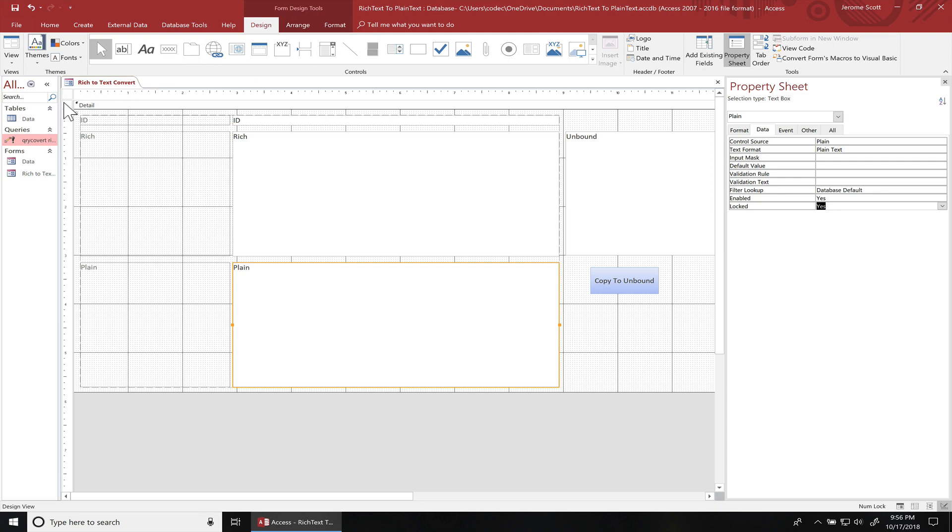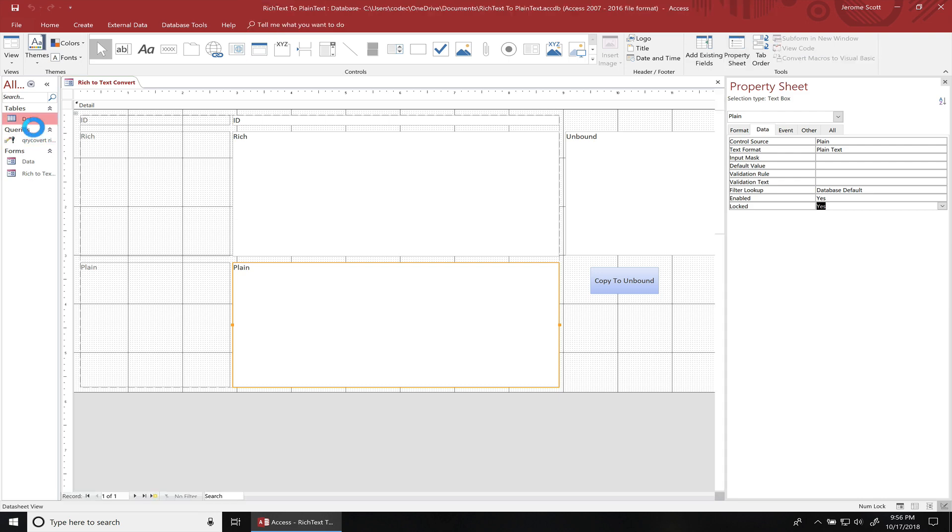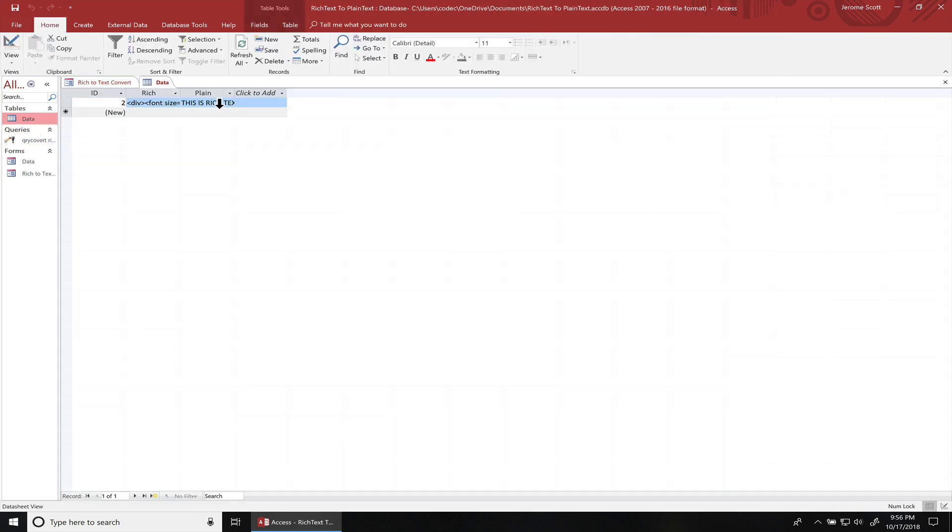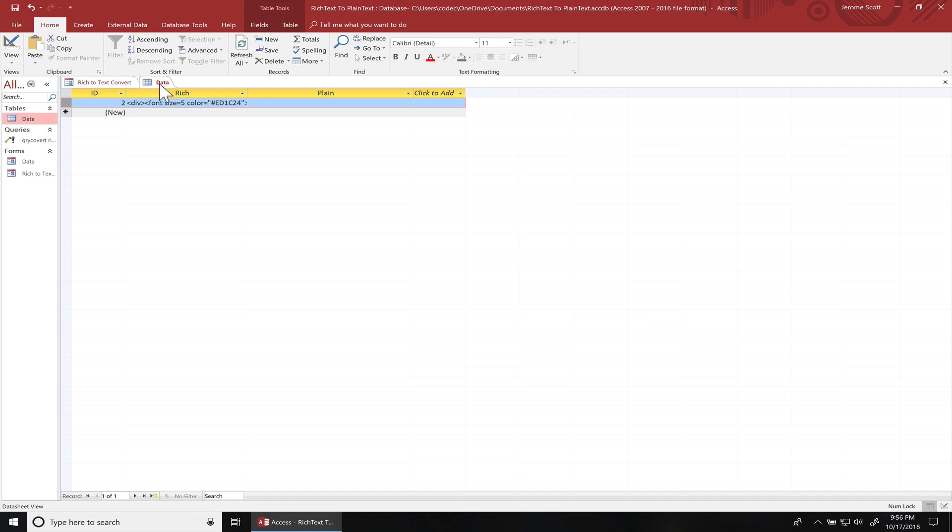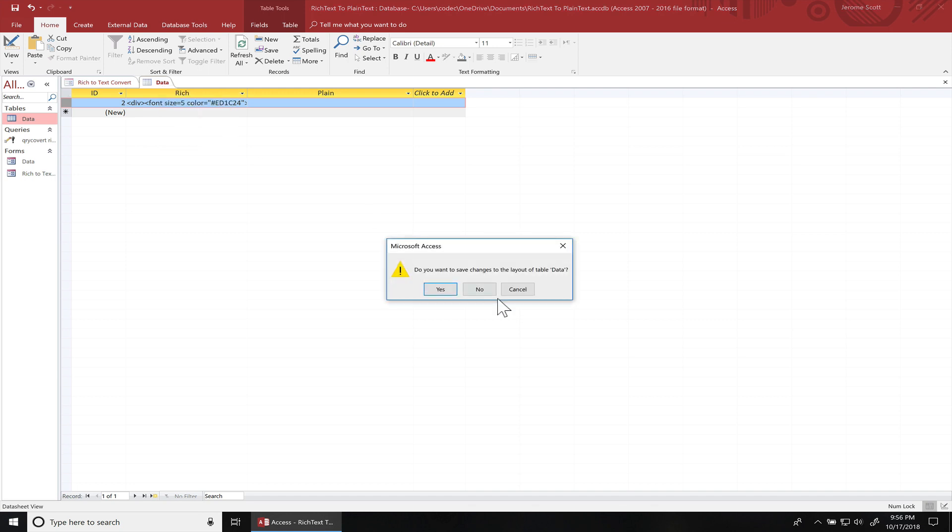I already built the table and a form. I only have one record in here. Let me go over here. I might empty this out. That's where the plain text is gonna go. So I've got a rich text field right here.